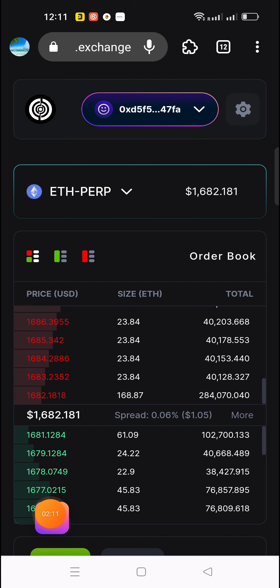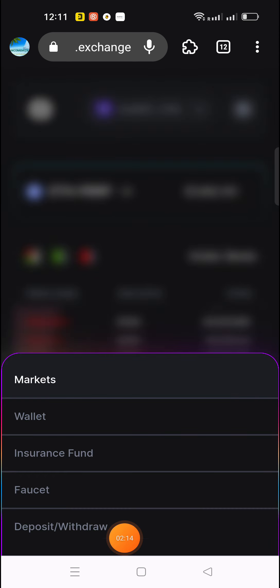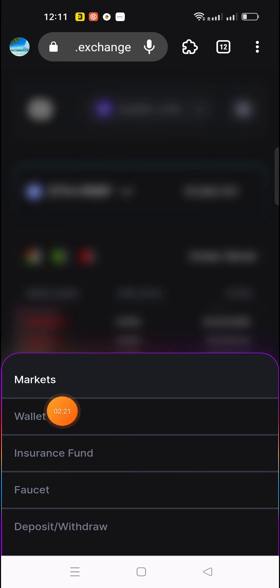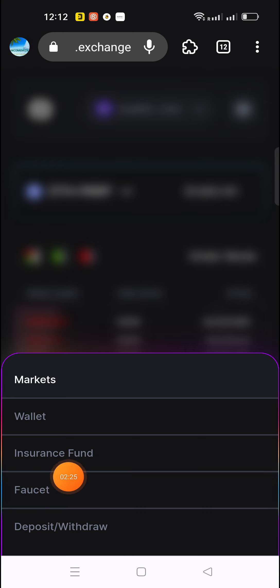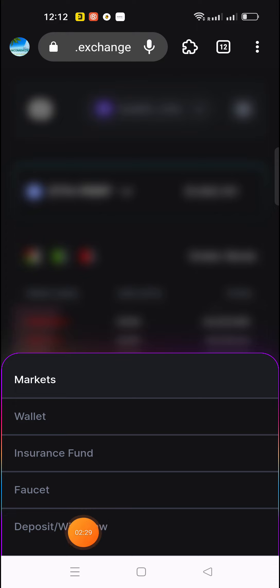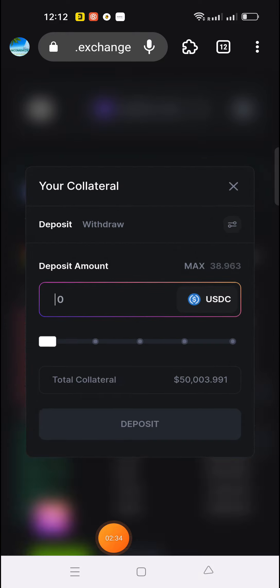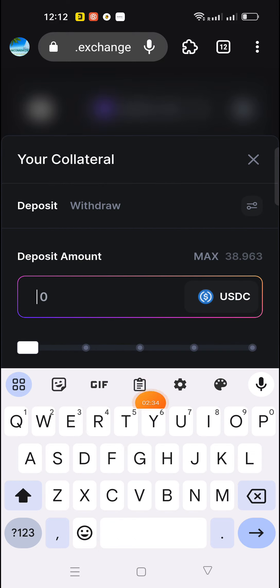You can click on the three-dot options. You can click on the deposit, the insurance fund, and the markets. You can click on the wallet and do the three transactions. First, you can do the deposit.